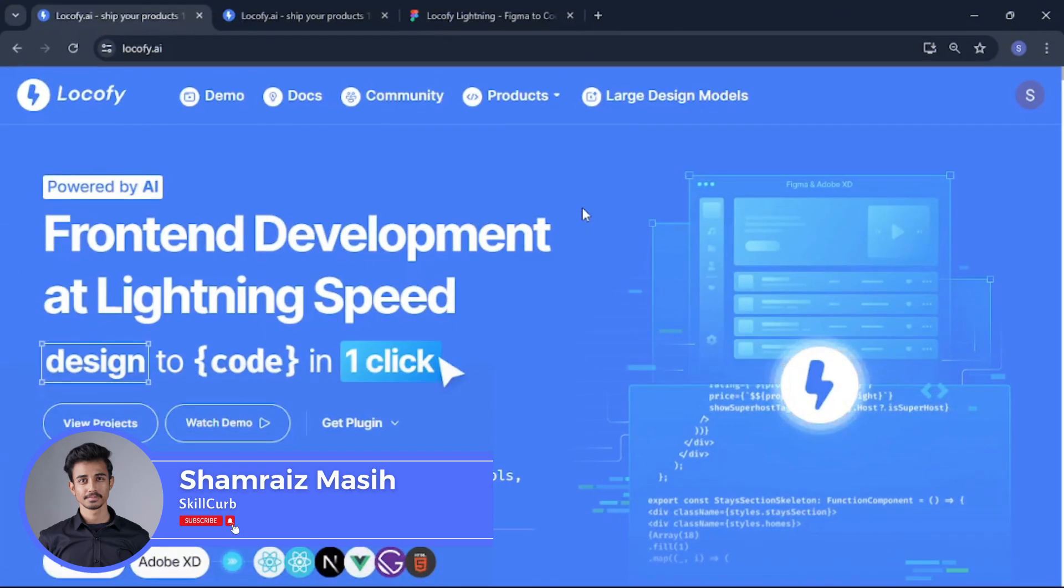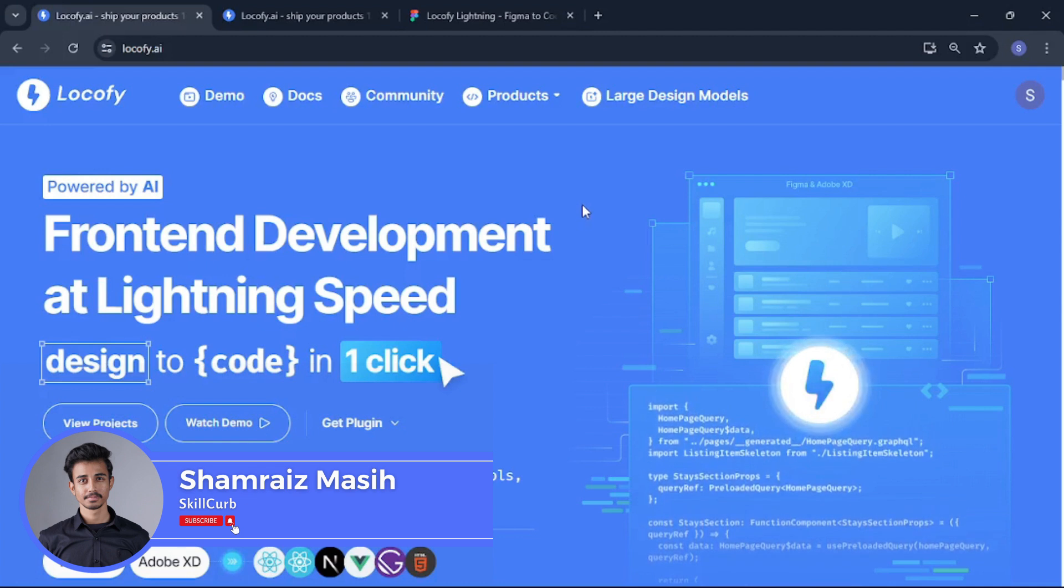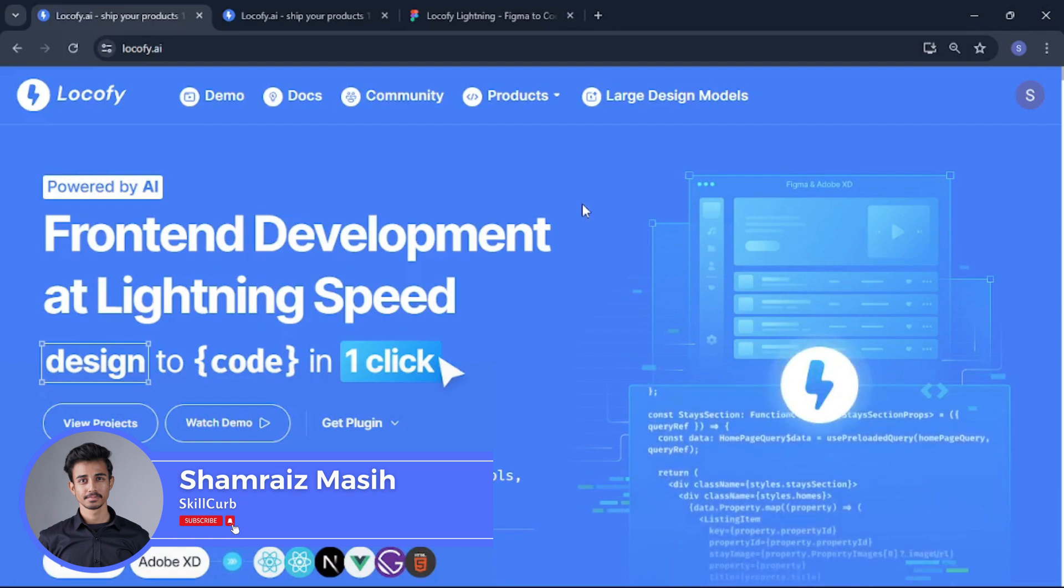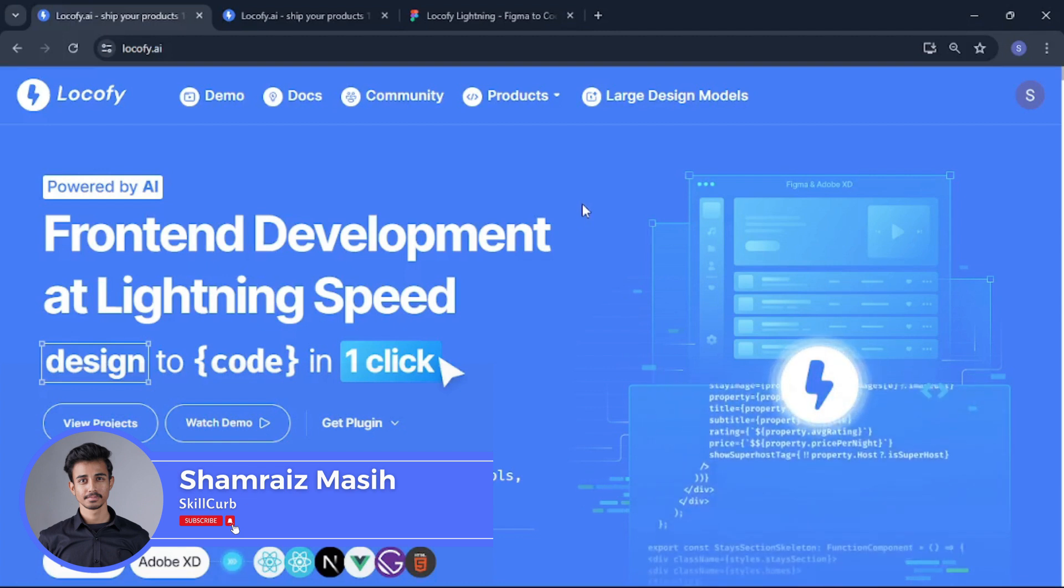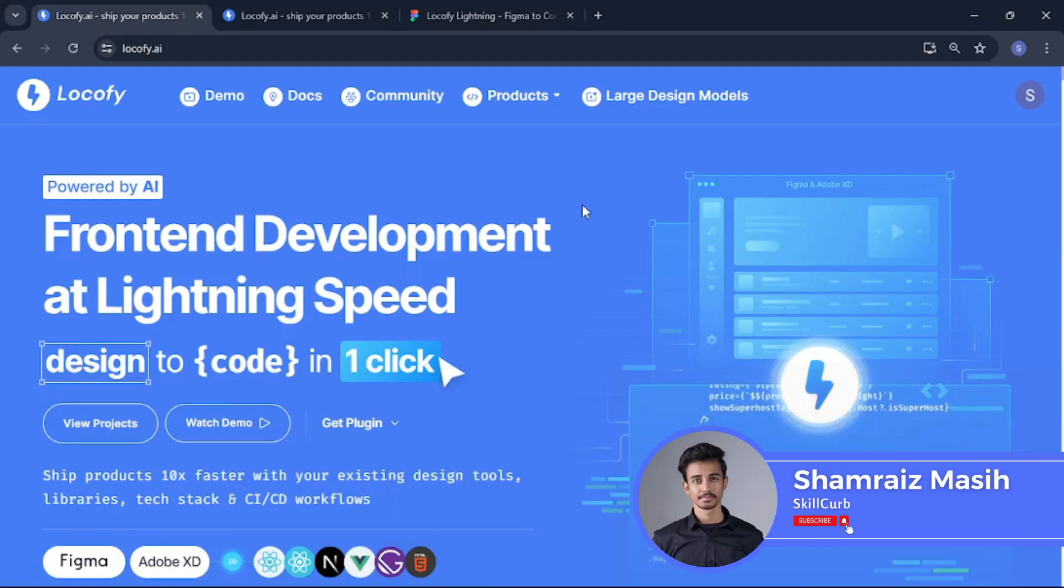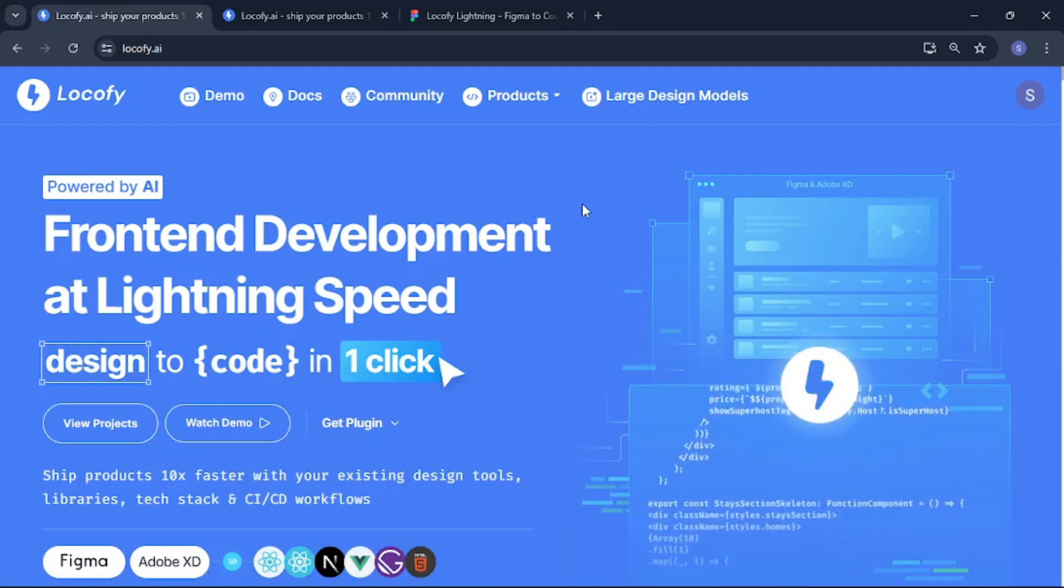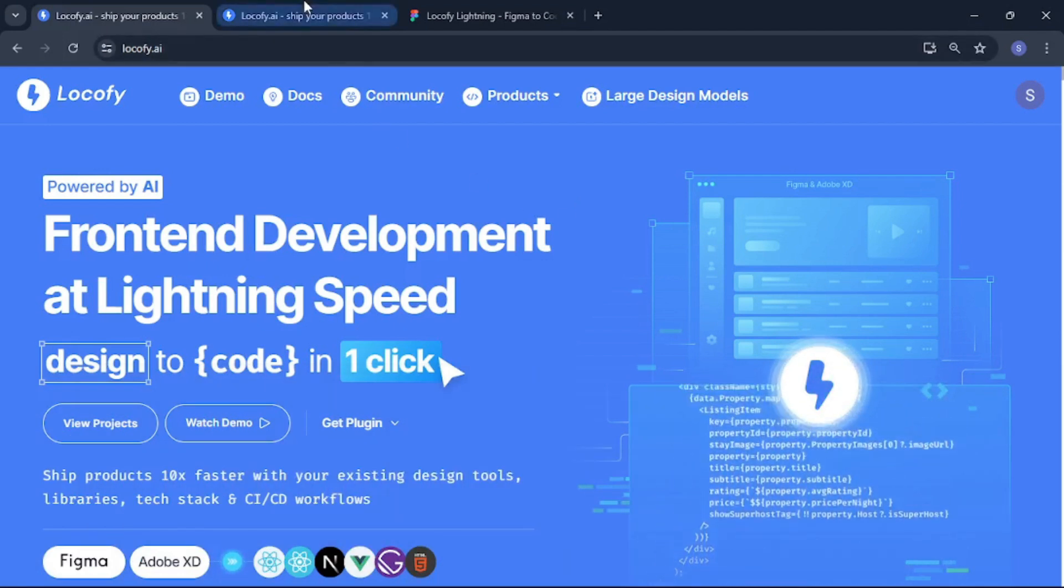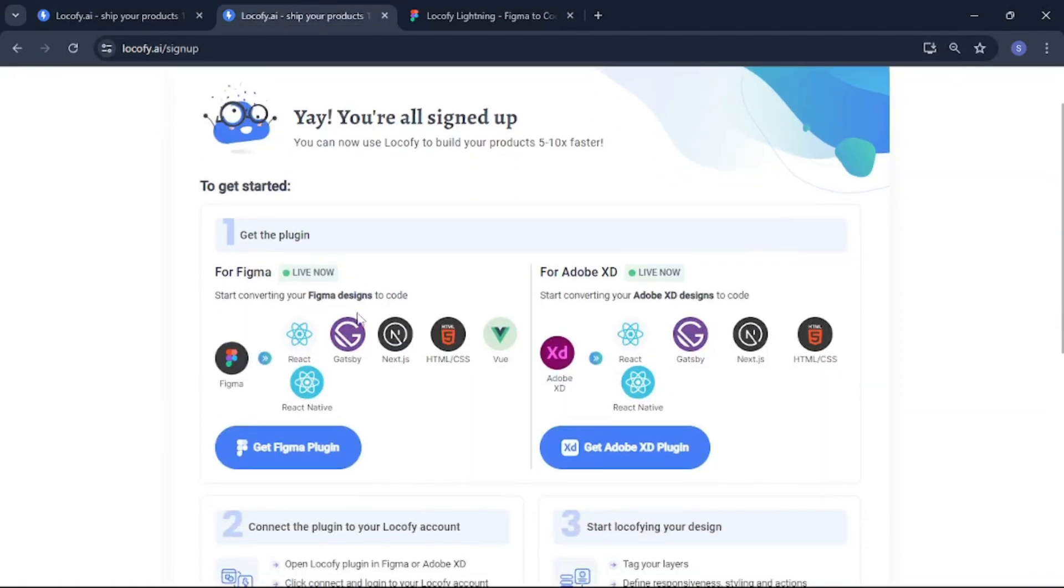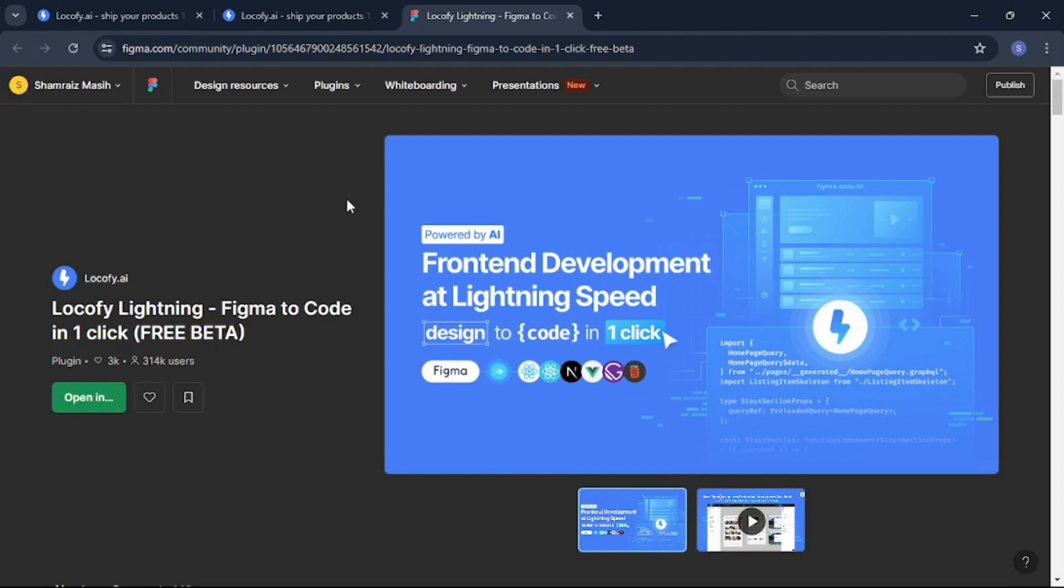Hi this is your host Shamrez with Skill Curve and now we are finally going to get hands on and explore Locify AI. So once you are done signing up with Locify it should take you to a page like this one here from where you can actually get the Figma plugin or the Adobe XD plugin. So for me I am going to go with the Figma plugin. Once you click here it is going to take you to a page something like this one here where you can actually just open it inside the Figma app.